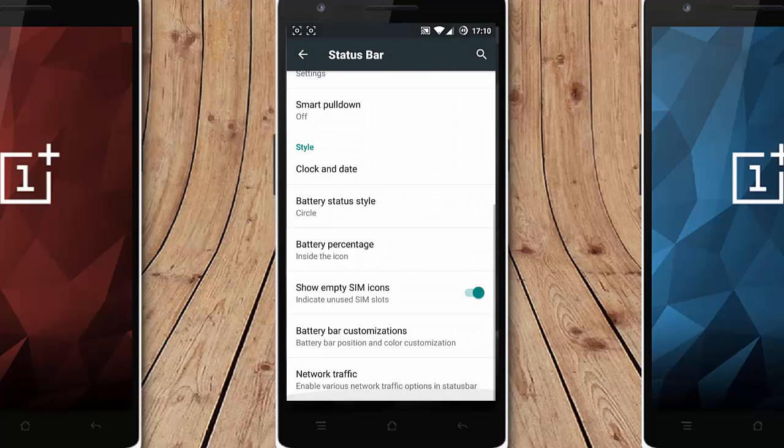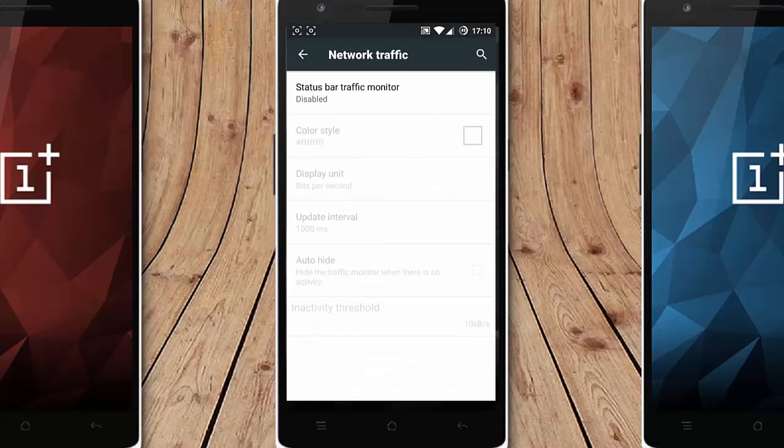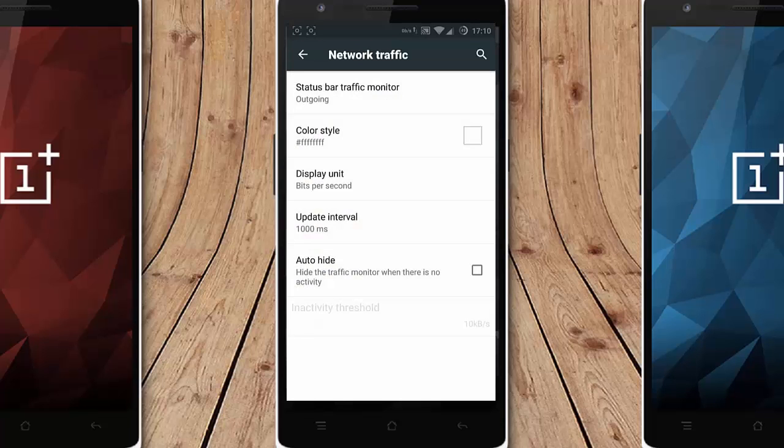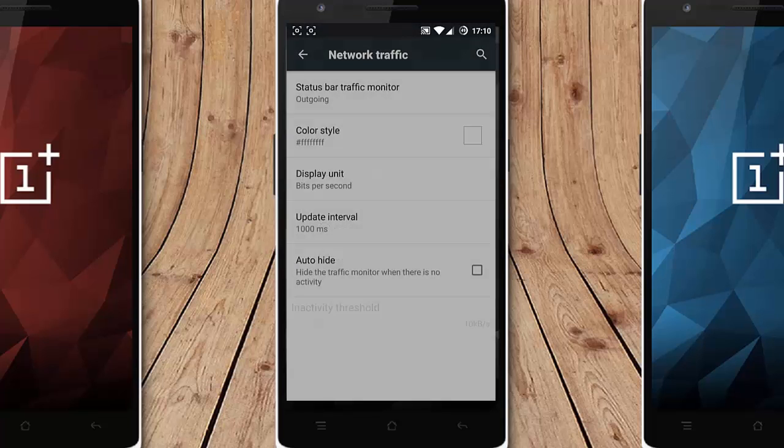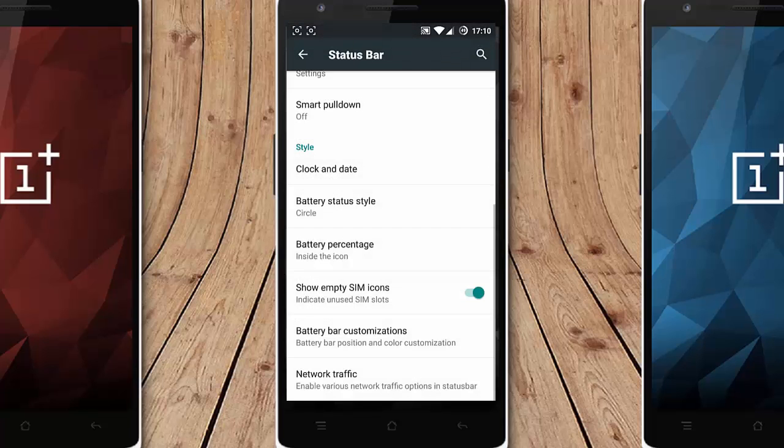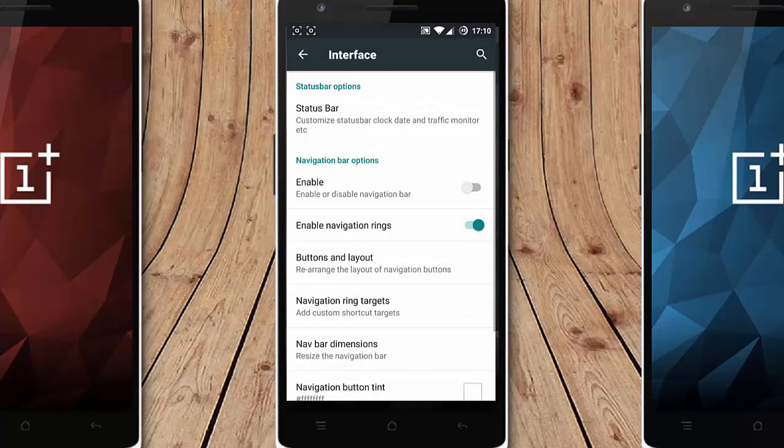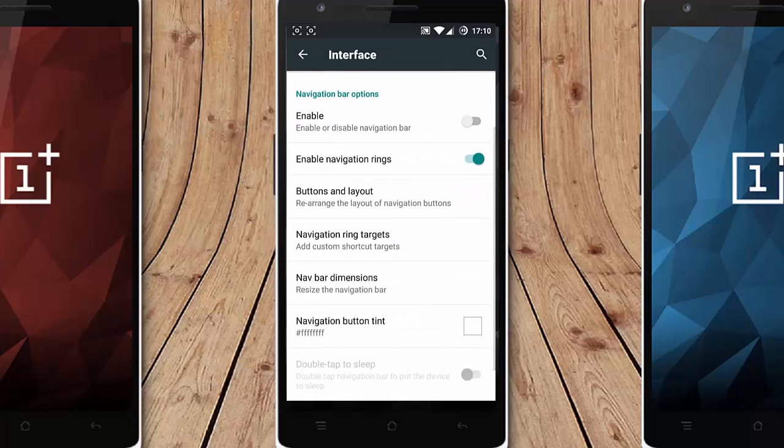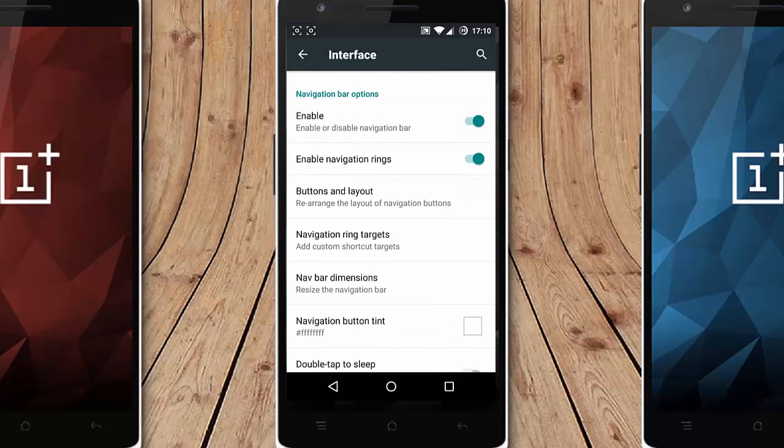You can customize that as well. If you need the network traffic you can assign this here so it will show the network speed and all. So that's all about the status bar.